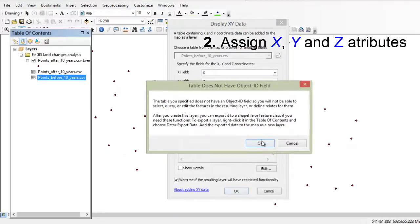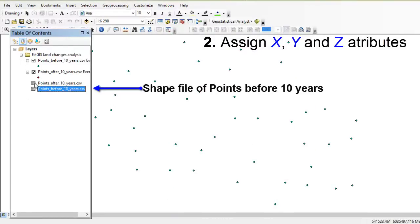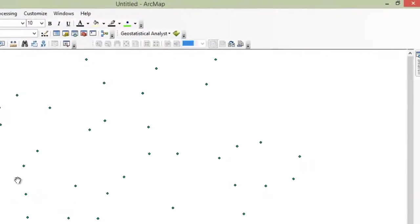Do the same with the other dataset, and we have another layer with points.